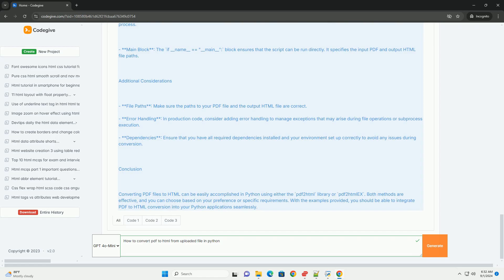Remember, the quality of the output can vary based on the complexity of the PDF, so consider testing with different files to gauge performance and accuracy.